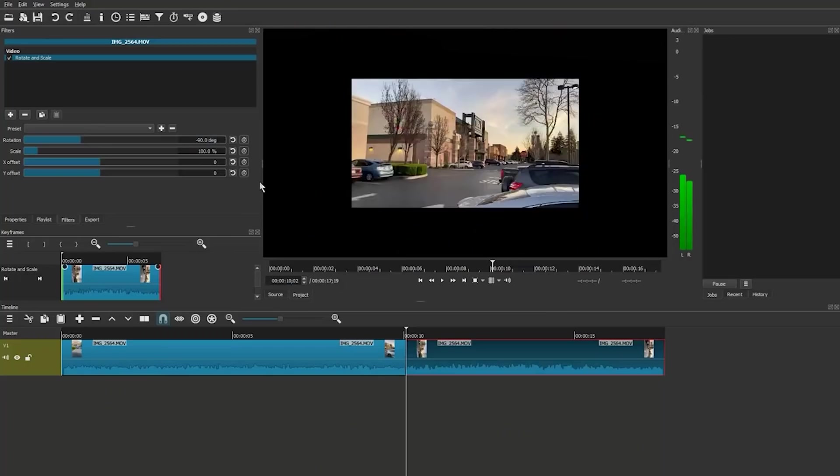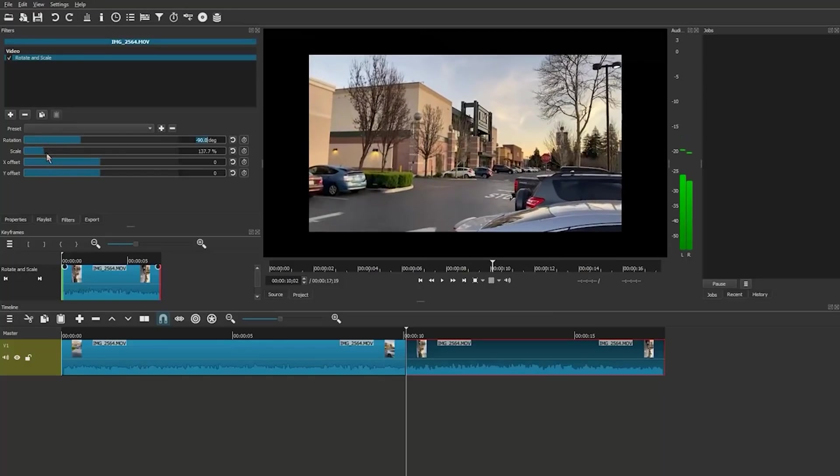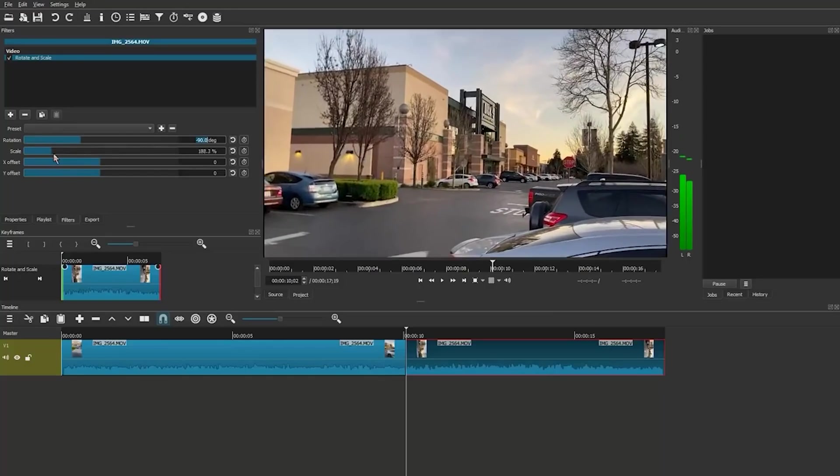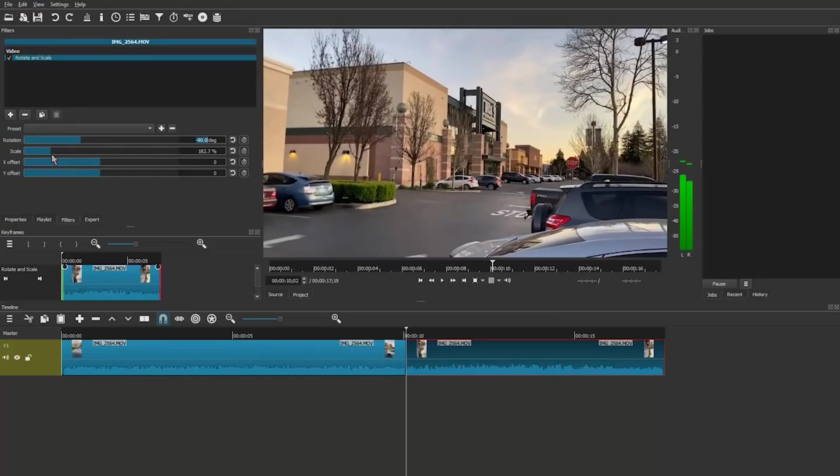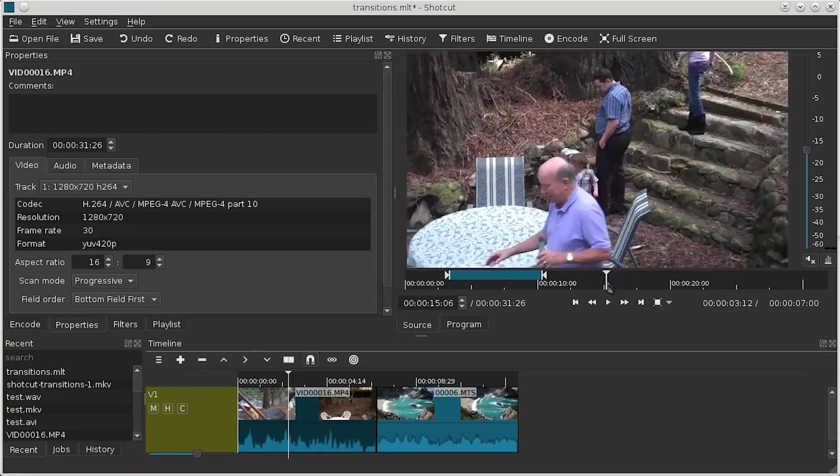The only thing I would say is that it's difficult to set presets with Shotcut. So every time you're exporting, you do have to know the different settings. But of course, with some tutorials, this is really easy to navigate.